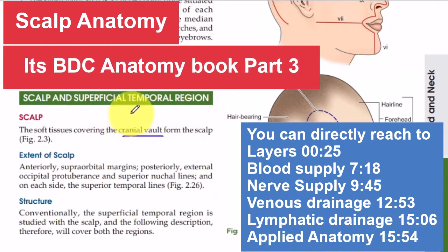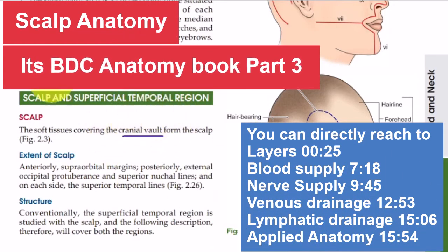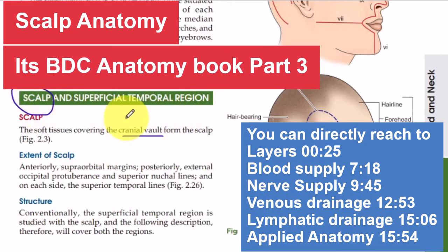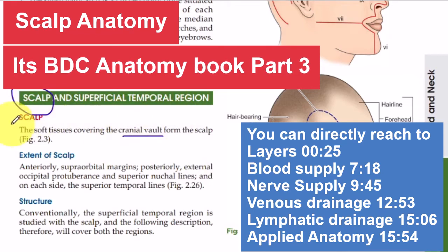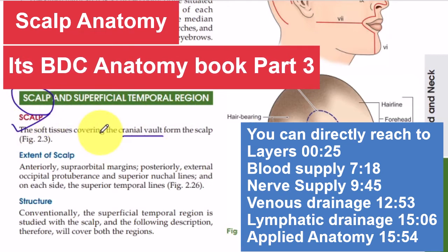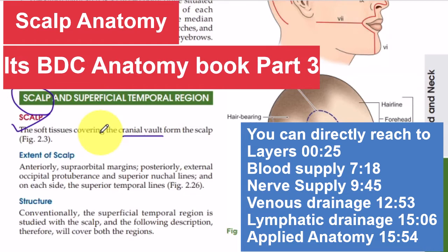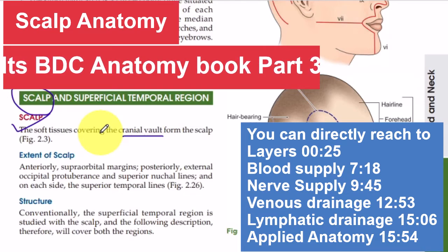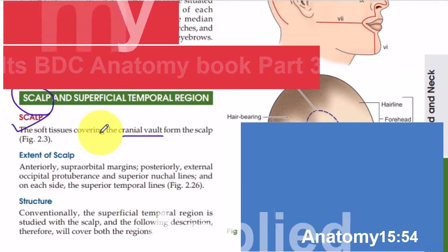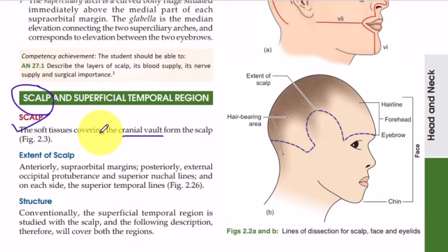Hello friends, today's topic is the scalp. What is the scalp? What are the extents of the scalp, the different layers and their characteristics, the blood supply, nerve supply, and applied anatomy of the scalp? All these things we are going to discuss in this video.